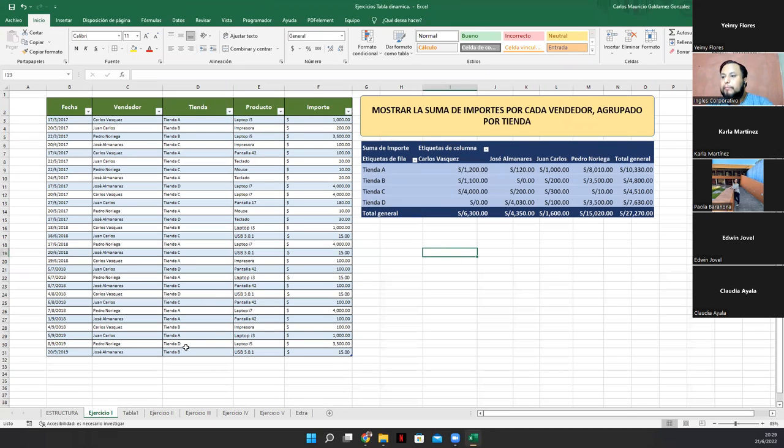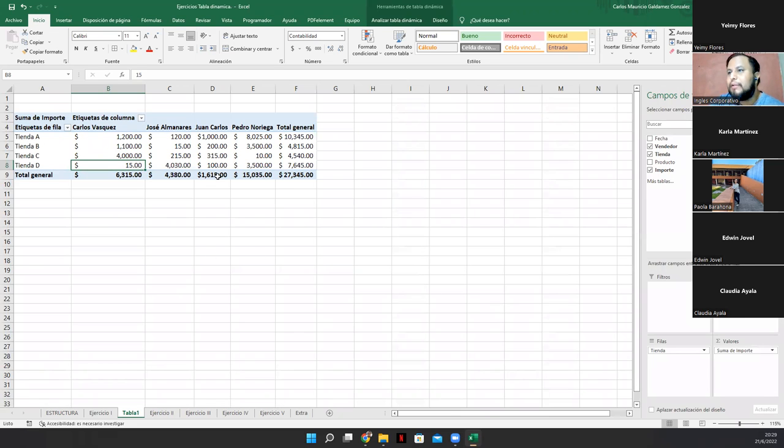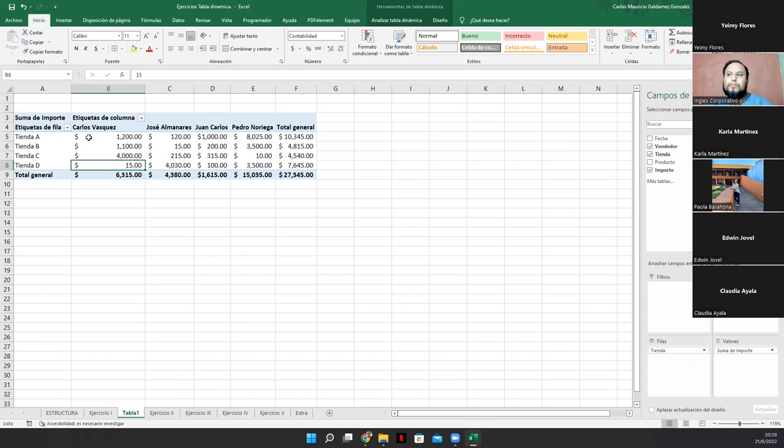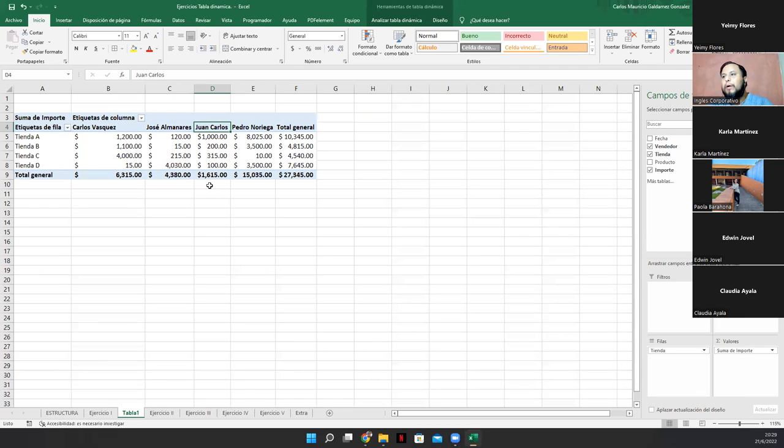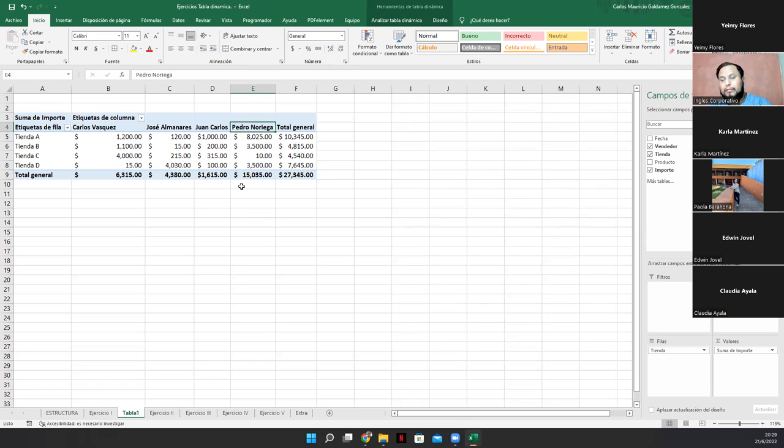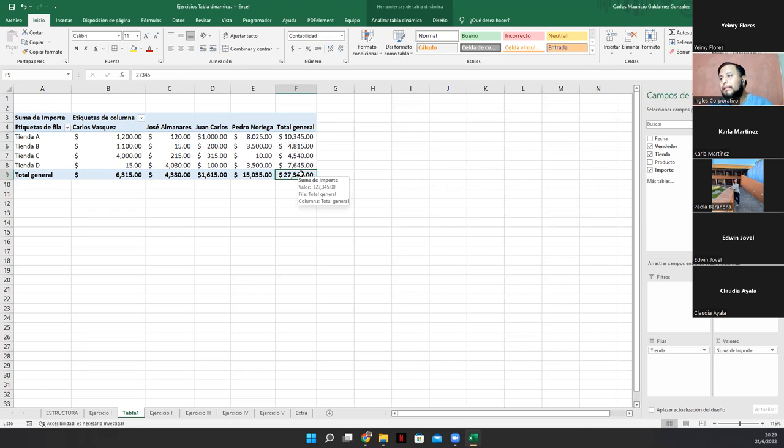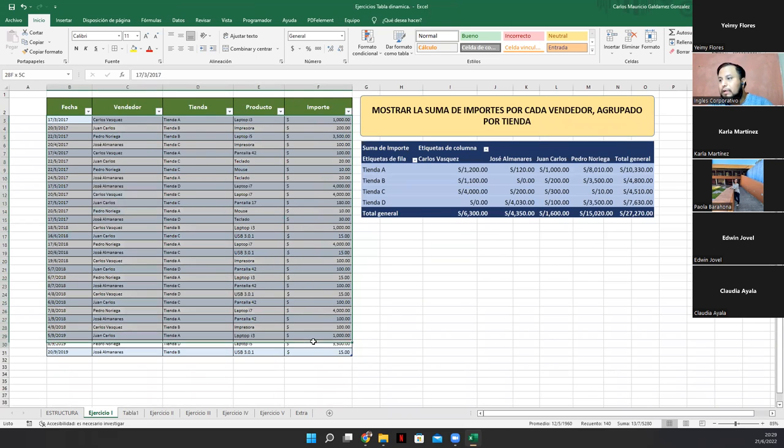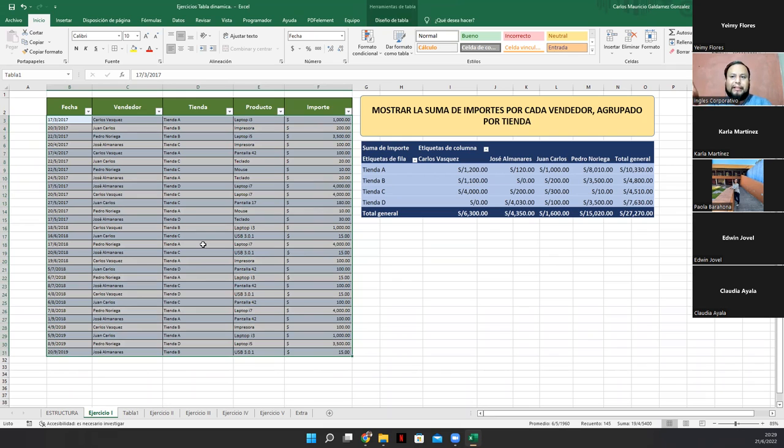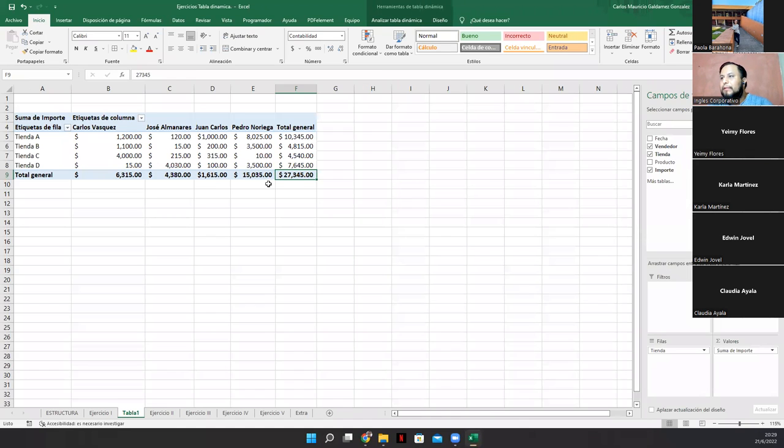José vendió cuatro mil trescientos ochenta. Juan Carlos mil seiscientos quince. Pedro Noriega vendió quince mil con treinta y cinco. Y estos son los totales por tienda vendidos. Muy bien. Y este es el total vendido en términos generales de esta consulta que tenemos acá. Tenemos un monto total de aproximadamente veintisiete mil trescientos cuarenta y cinco.